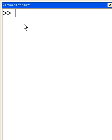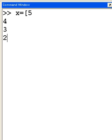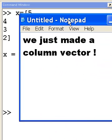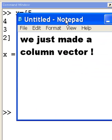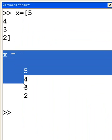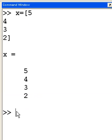We'll talk about row and column vectors. Now let's make some column vectors. X equals open brackets five. I'm going to hit enter and now I'm going to hit four and enter, three enter, two and close brackets. And I've now got myself a finished product. We just made a column vector and there she is.